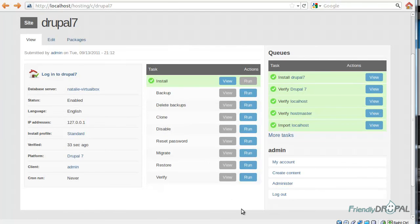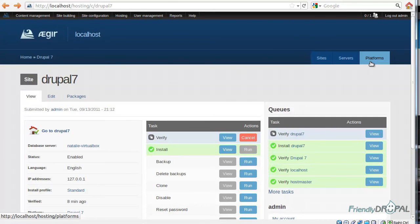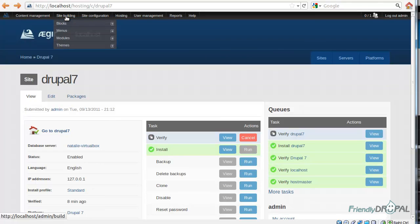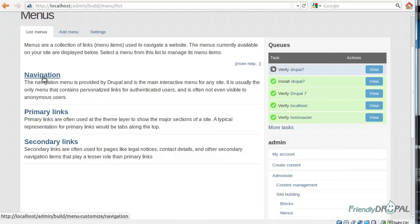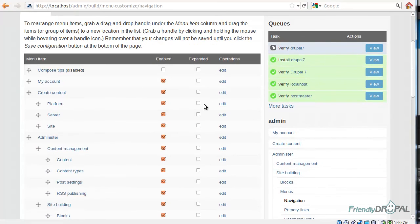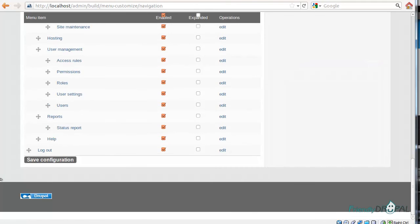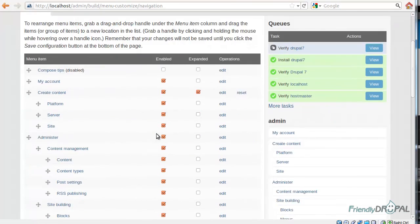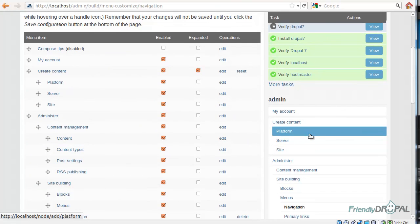By the way, I recommend running a verify task. I do menus, navigation, expand, create content. Then it's going to be expanded. Okay, platform.